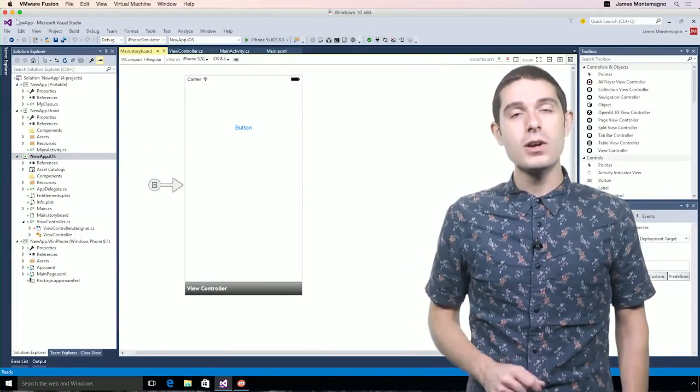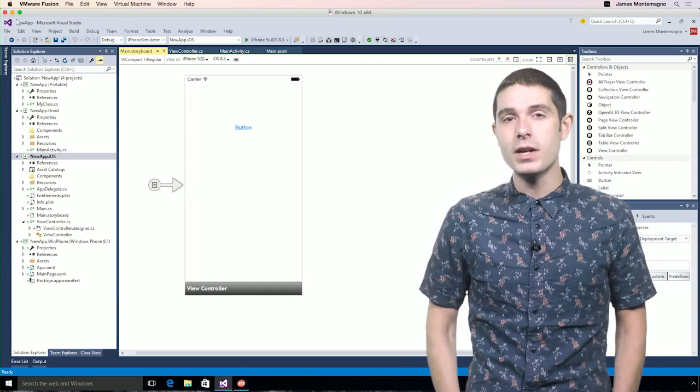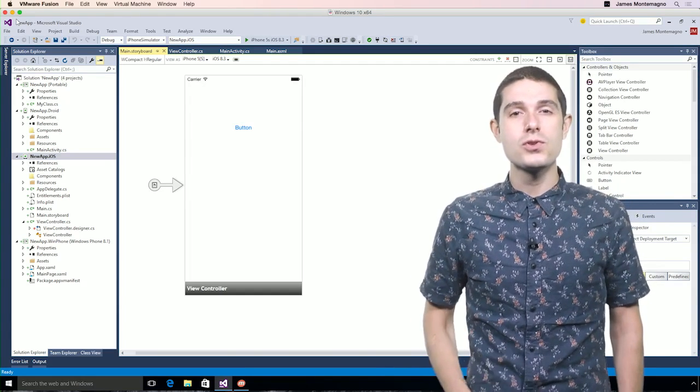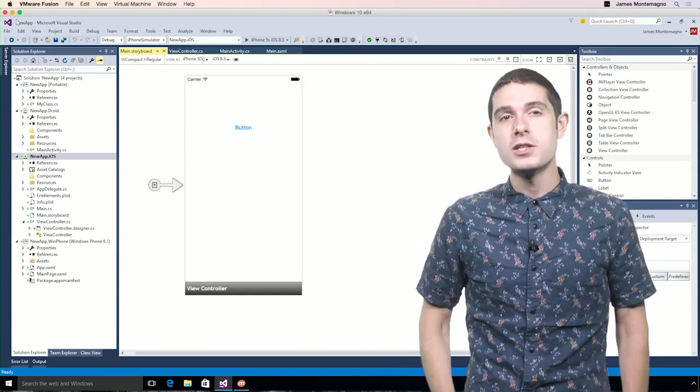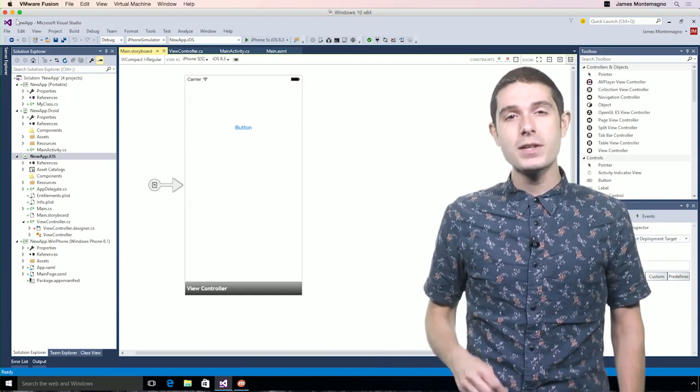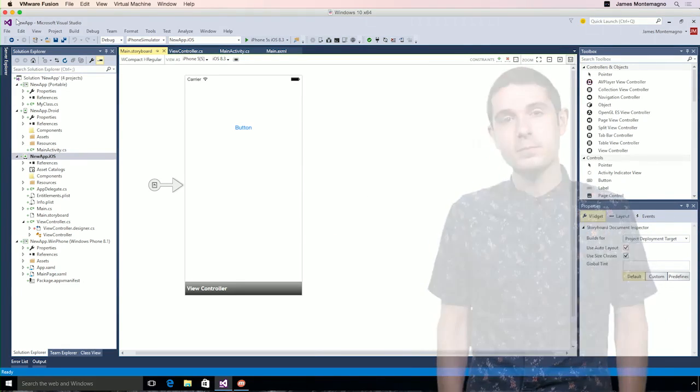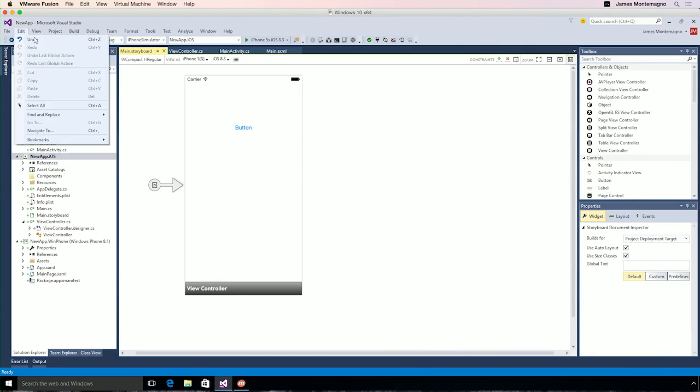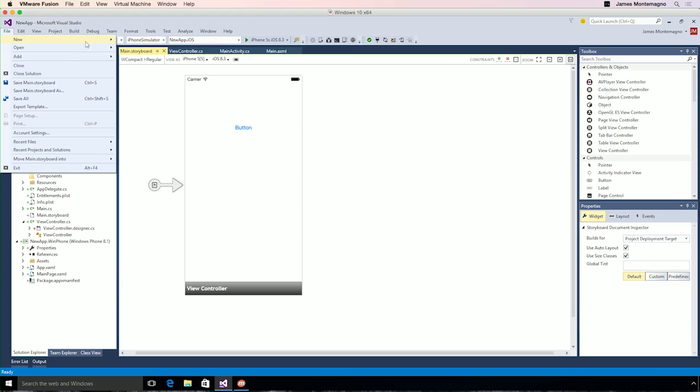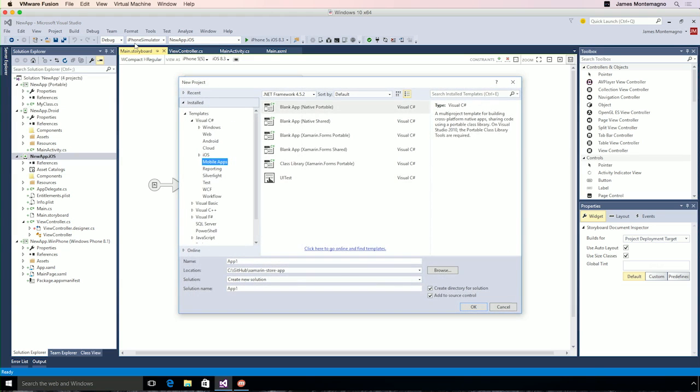Let's take a look at just how easy it is to get up and running inside of Visual Studio 2015 with Xamarin to build native iOS, Android, and Windows apps all in C Sharp. Here I am inside of Visual Studio 2015. Now, I've already created my project, but if you want to get started, simply select File, New Project, and this will bring up the project dialog.